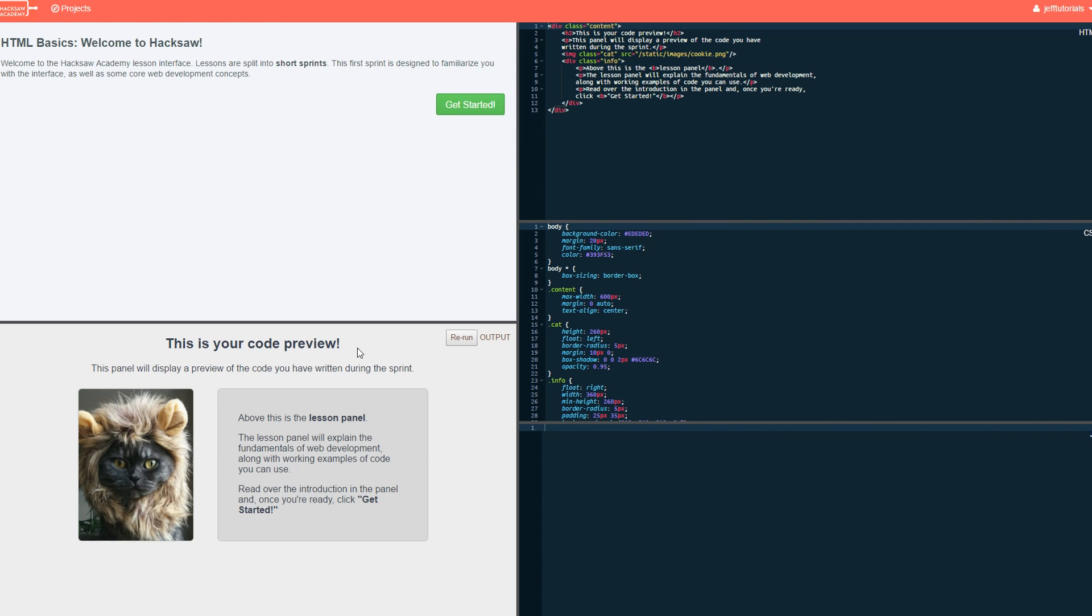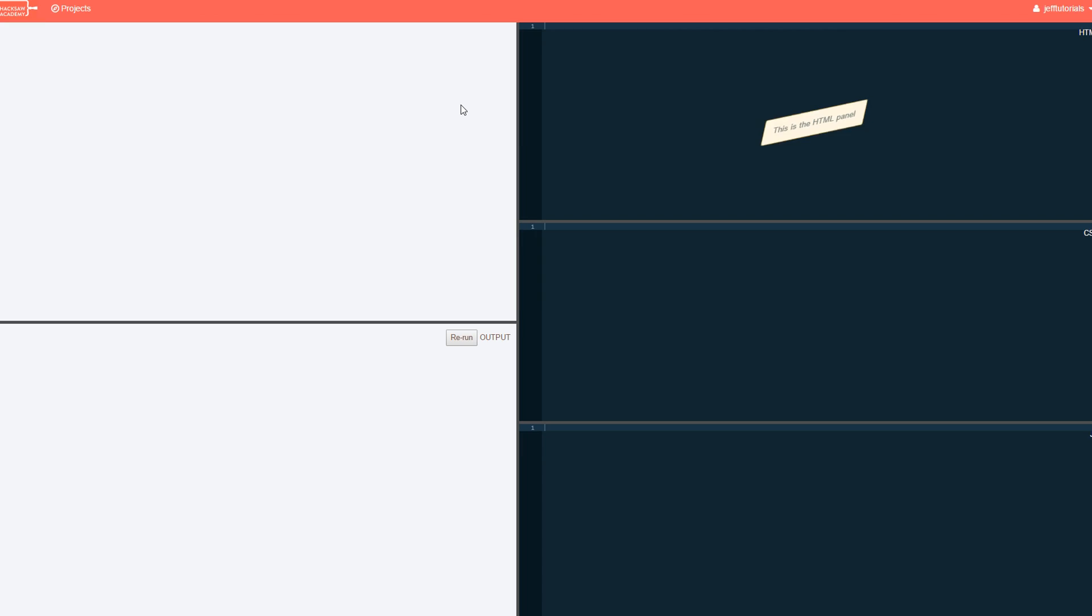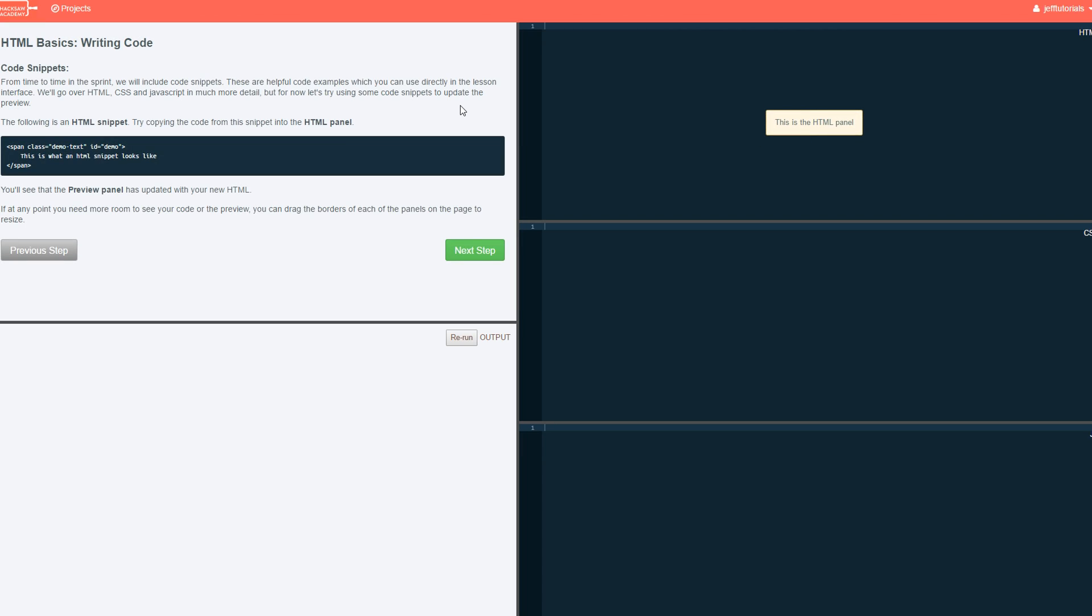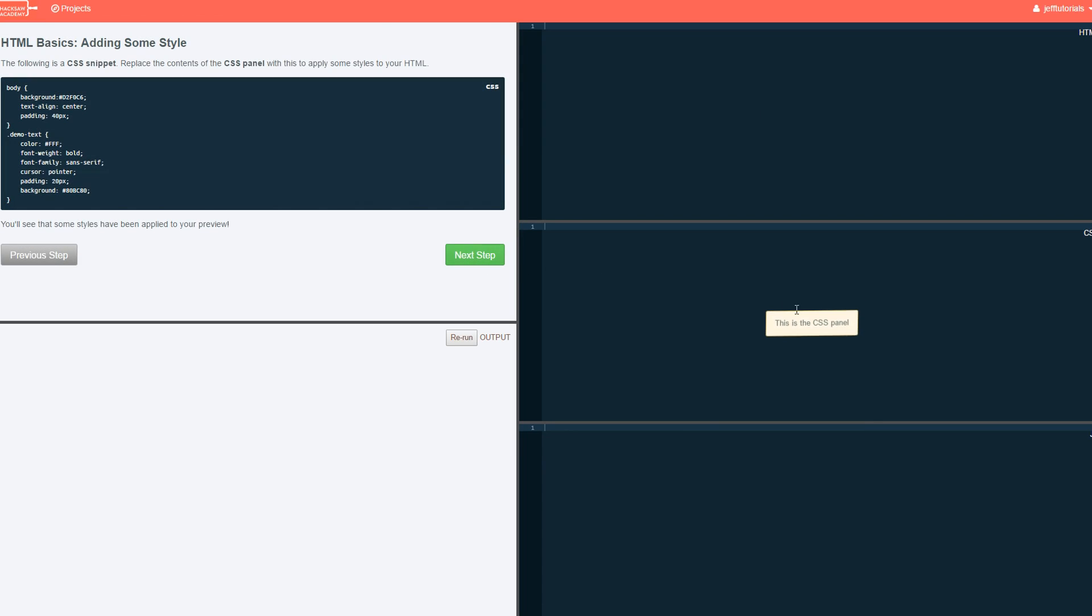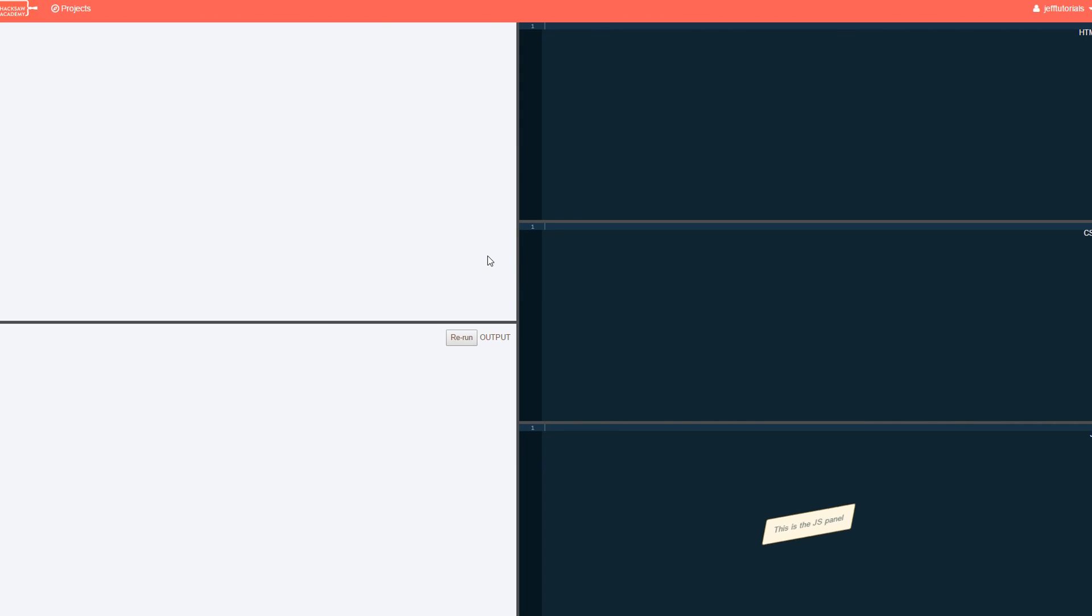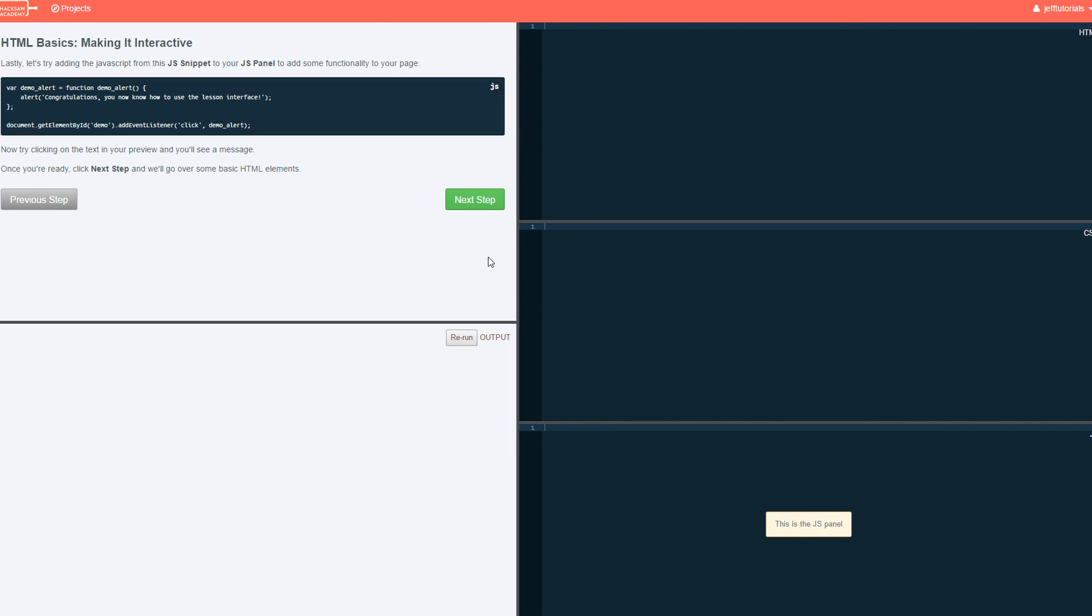So it says, this is your code preview. This panel will display a preview of code that you have written during this sprint. So we're going to press get started. And it shows us, this is your HTML panel. And it gives a little description of that. Again, you guys can go into the website yourself with the free trial and check this out and actually read over everything yourself. Anyways, we're going to continue on. This is your CSS panel. And finally, this is your JS panel, JavaScript.